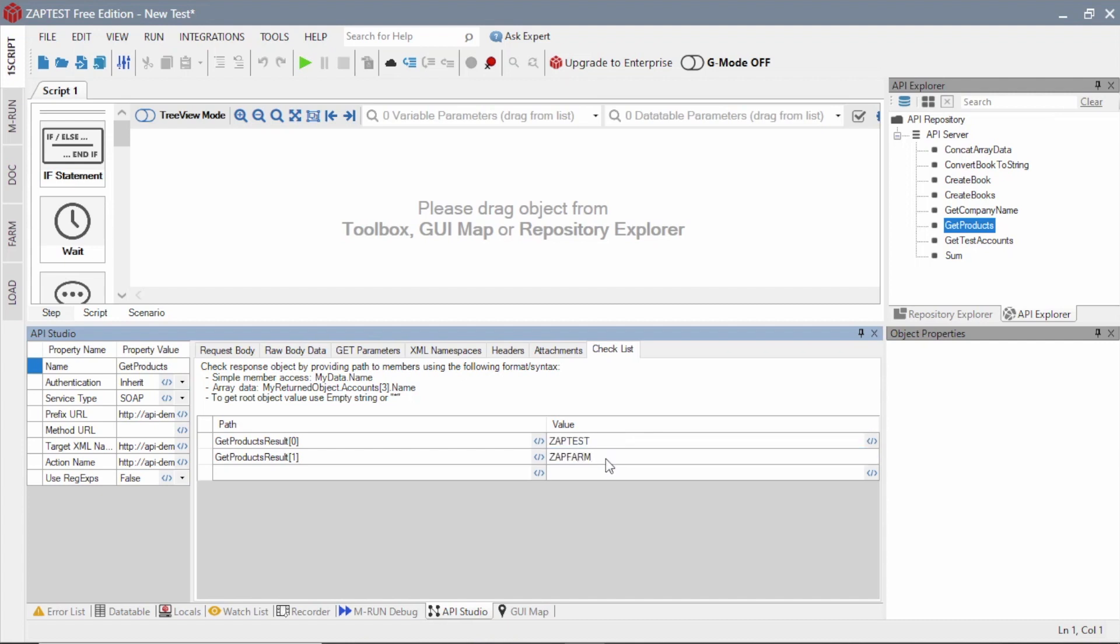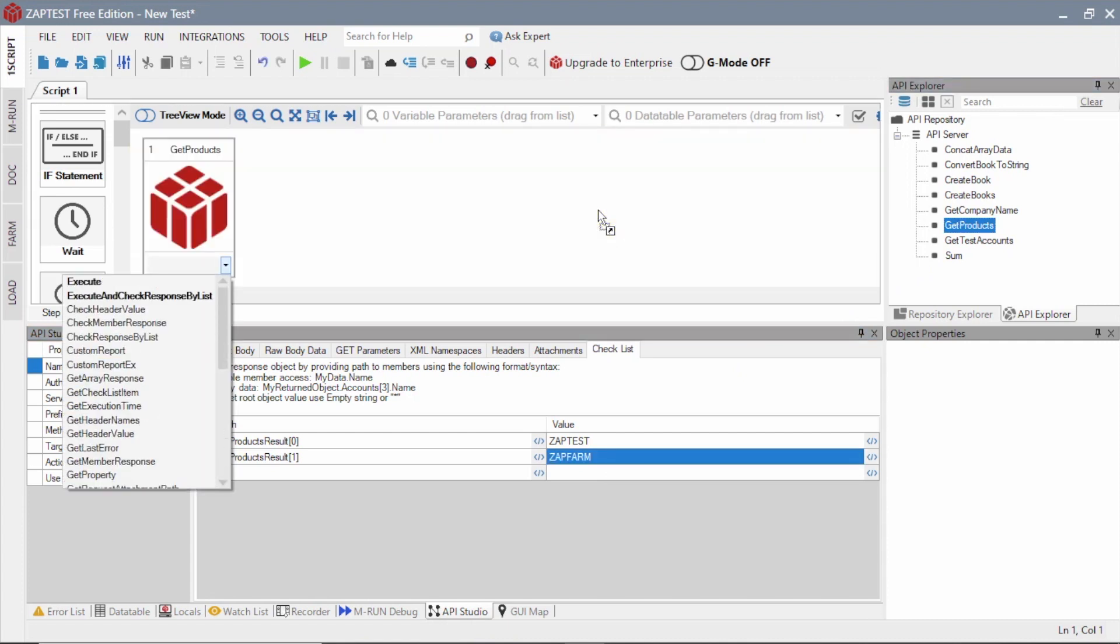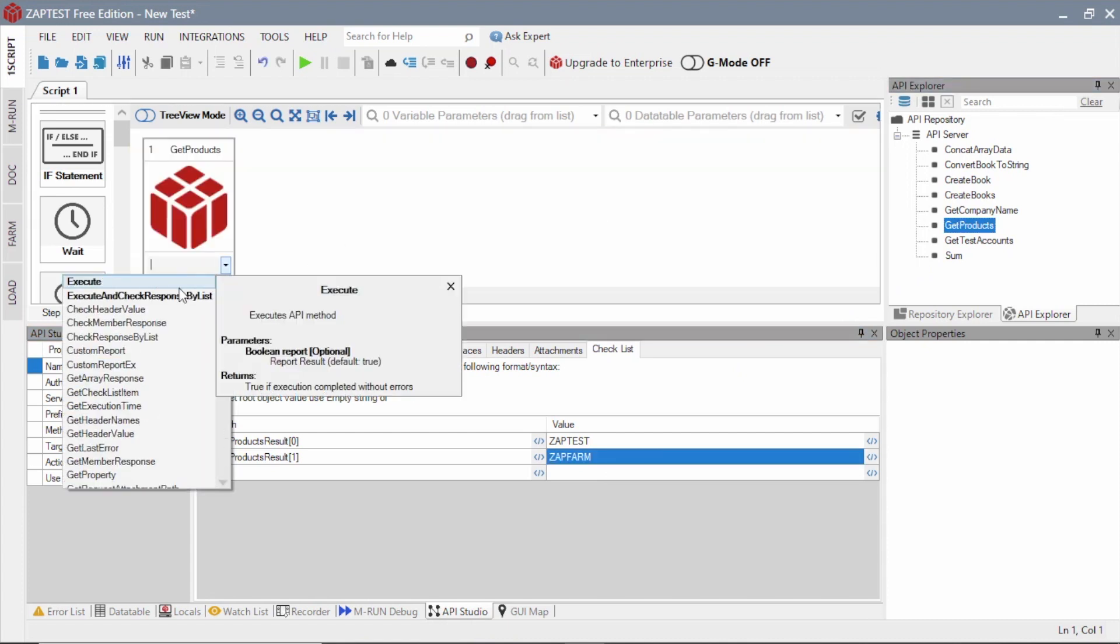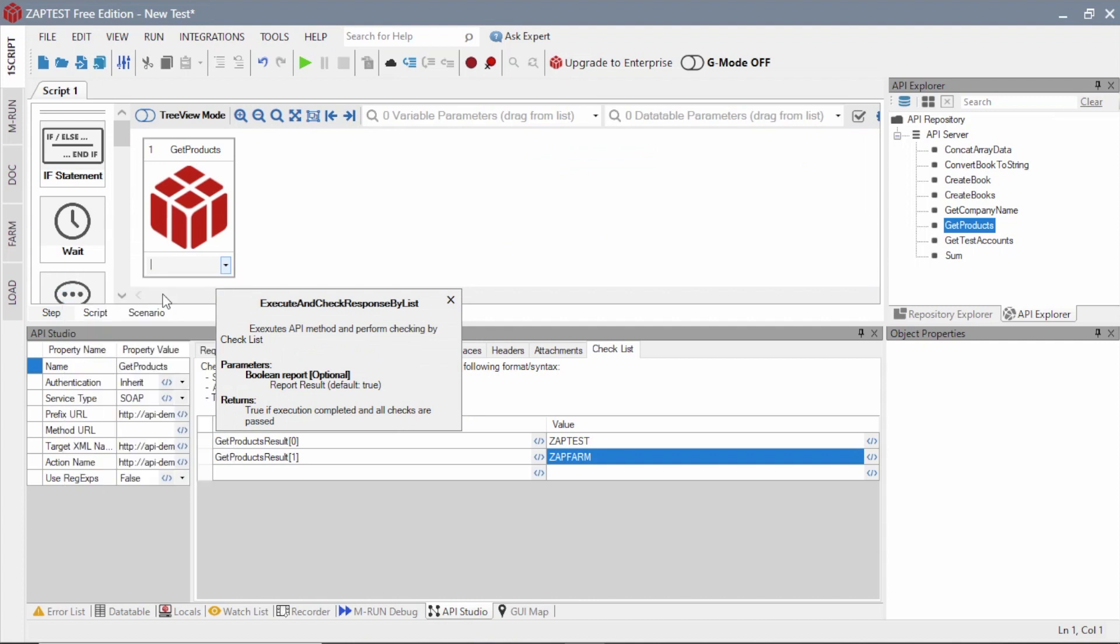Next, we will define a step for this method in our test. To do this, we will drag the method item to the Step view, and select the Execute and Check Response by List operation.